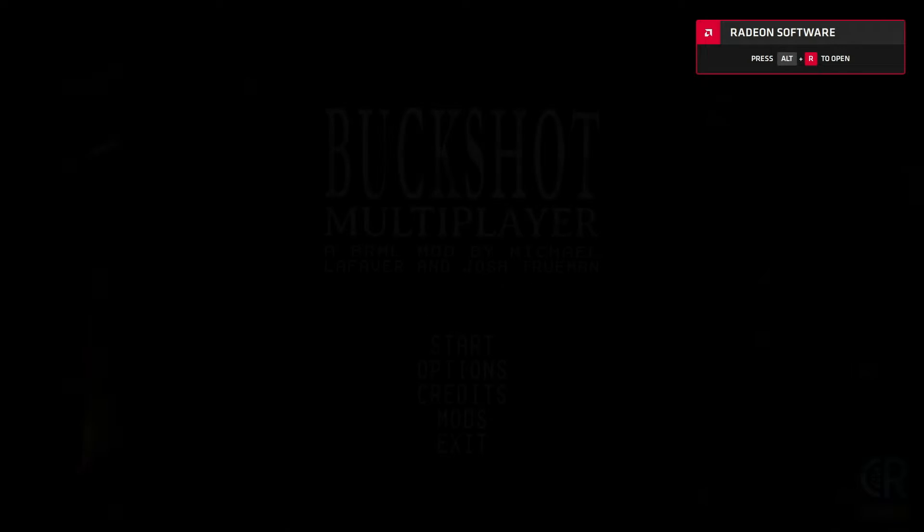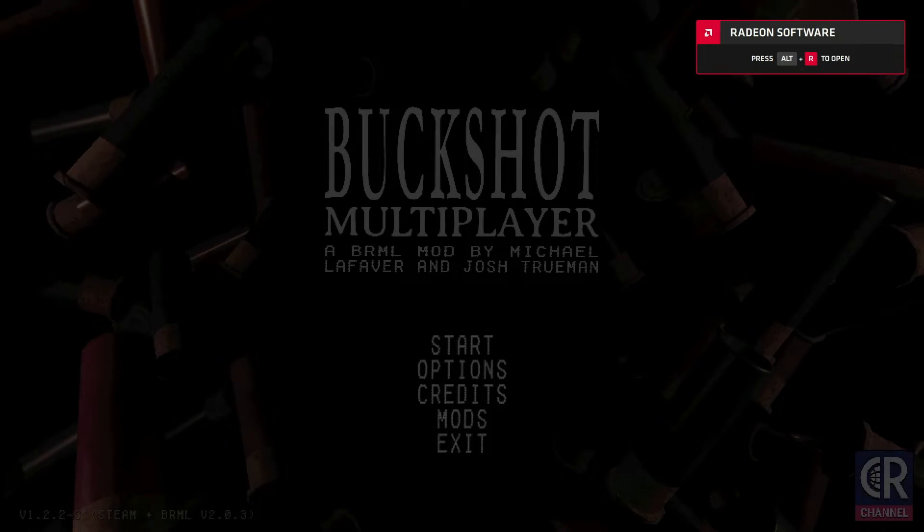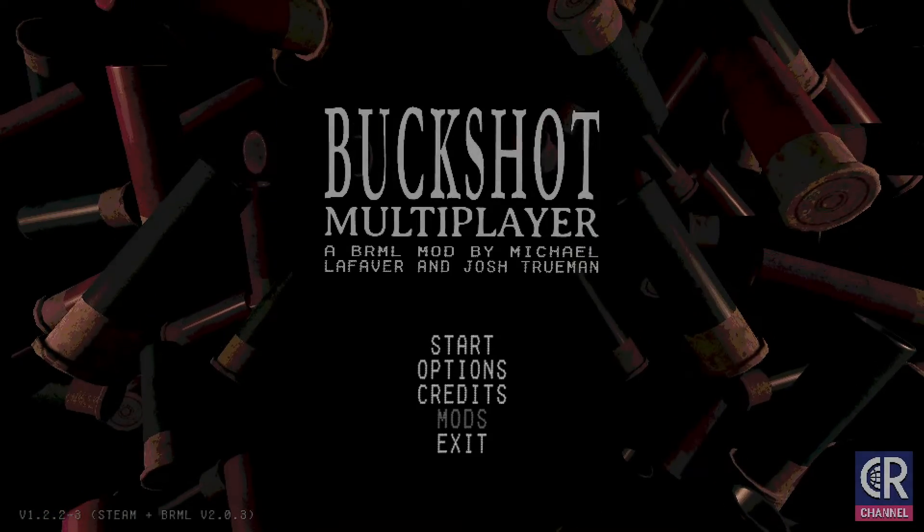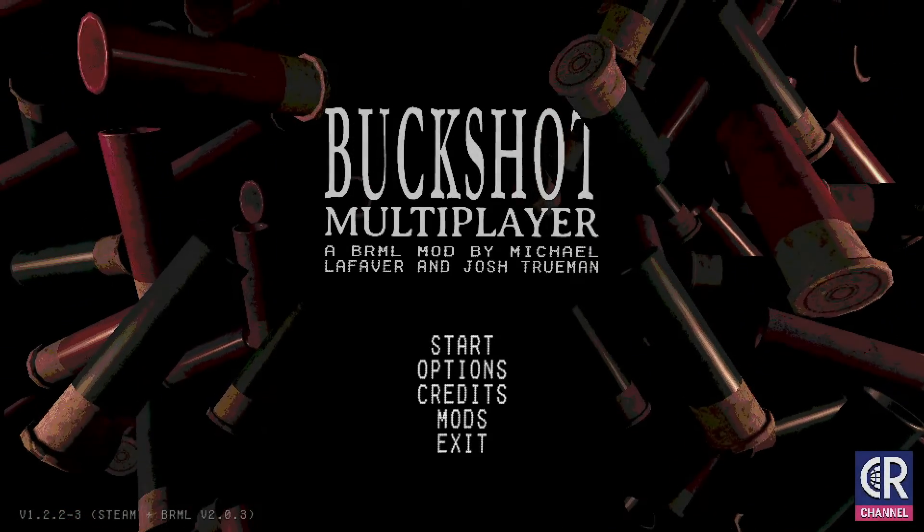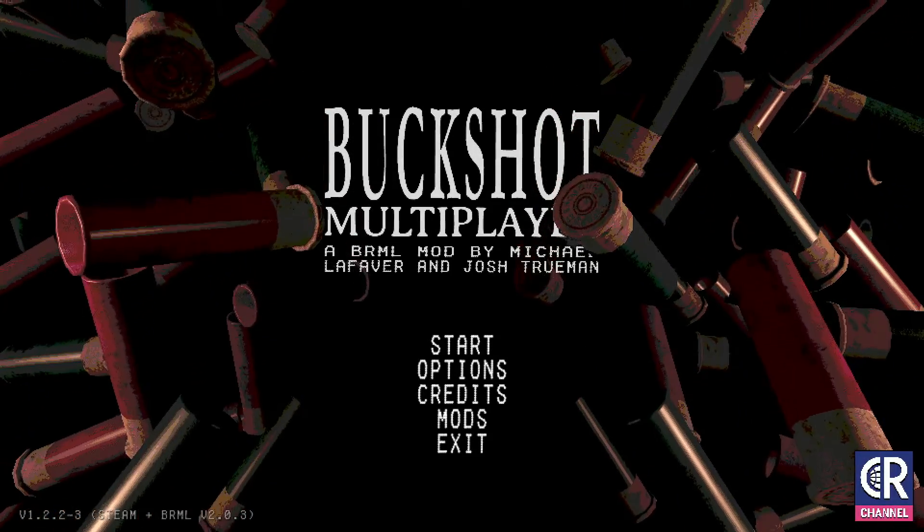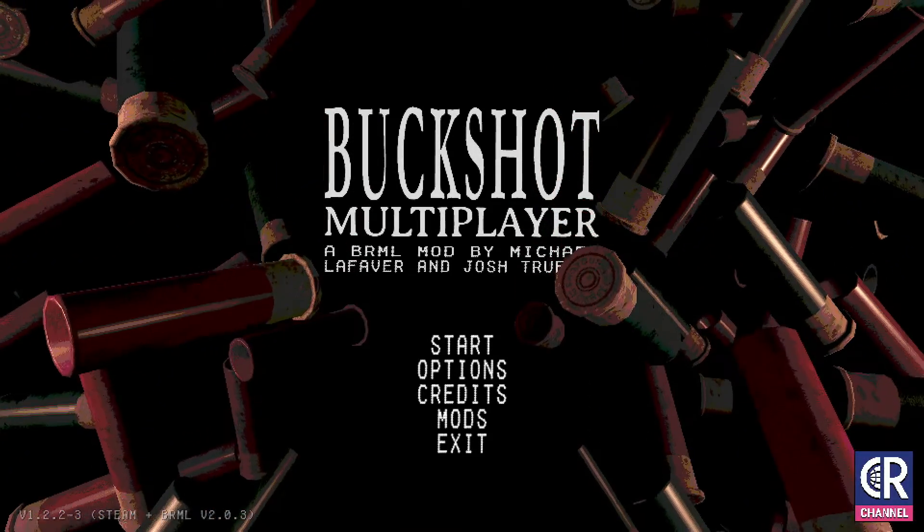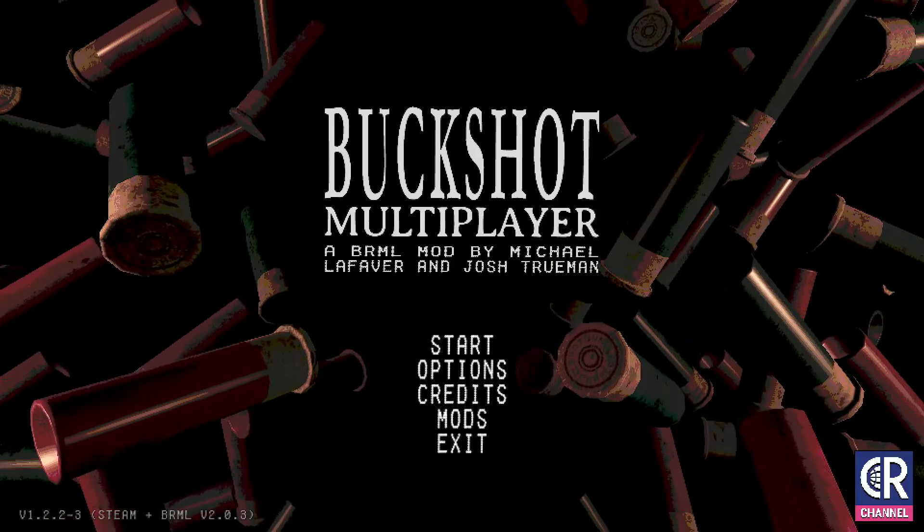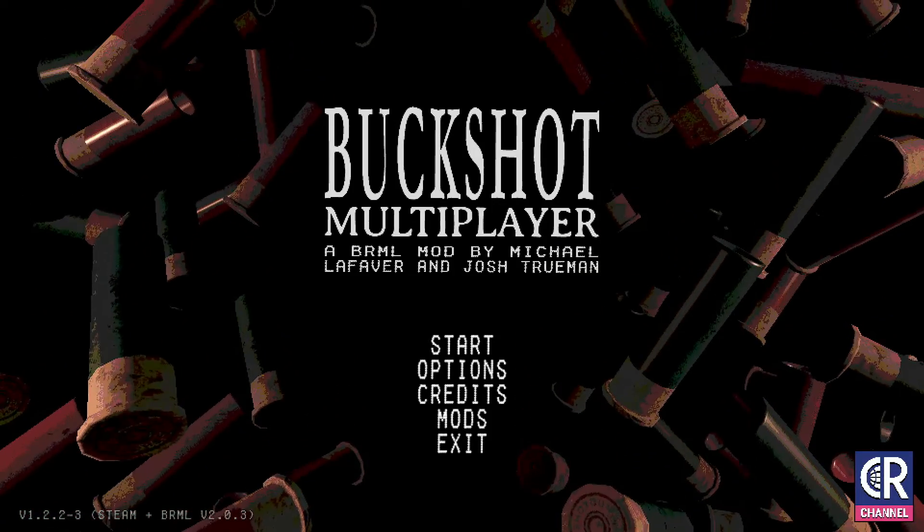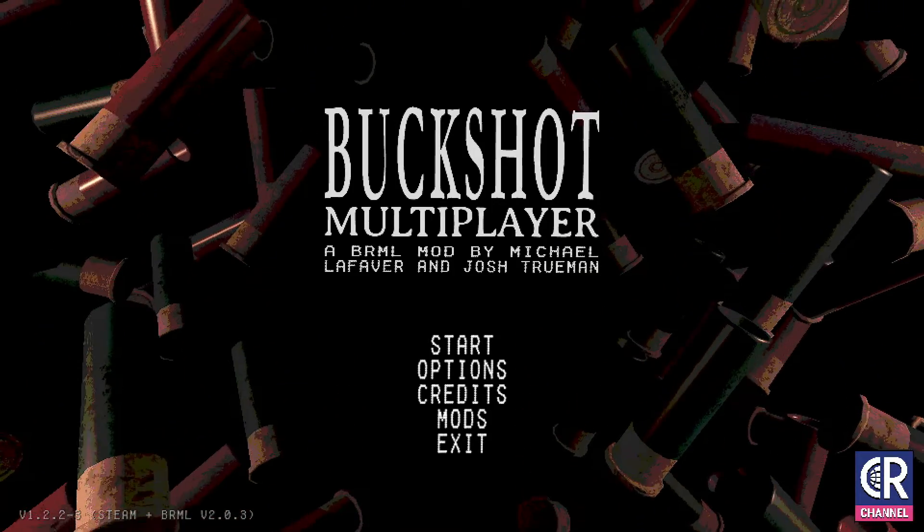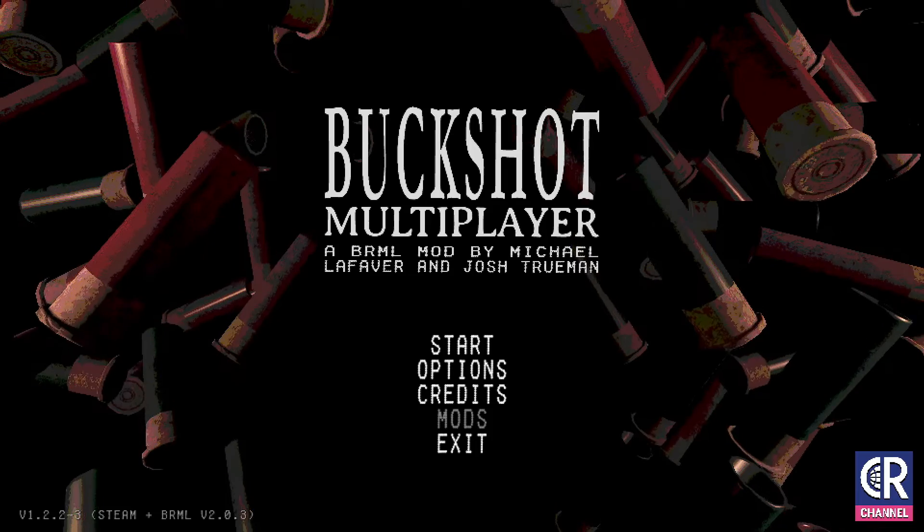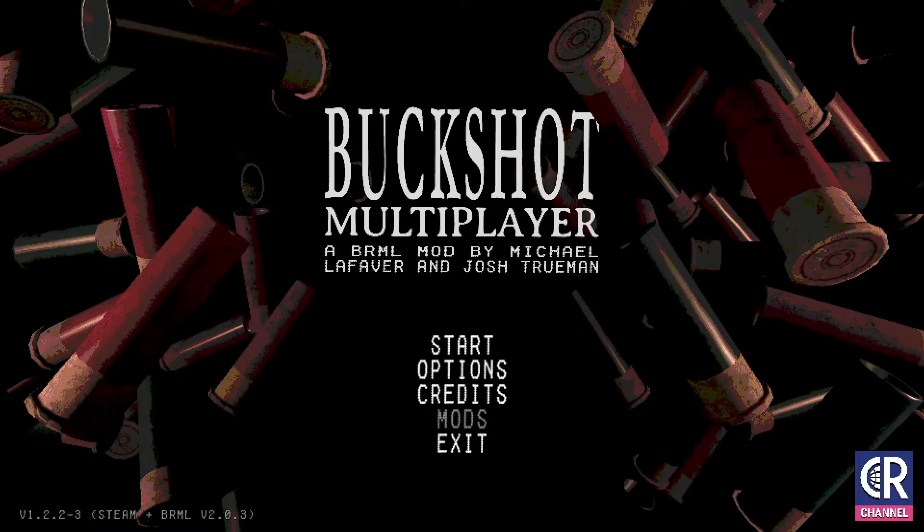And when it loads up the game, it'll say mods at the bottom. It won't say Buckshot Multiplayer, it'll just say Buckshot Roulette I'm pretty sure. But it'll say mods at the bottom. As long as it says mods then you're fine, you did it right. So then you're going to click exit, you're going to exit out of the program.